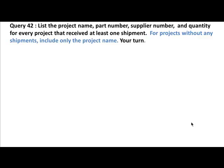Something similar for you to do. List the project name, part number, supply number, and quantity for every project that received at least one shipment. For projects without any shipments, include only the project name. Pause the video, write your answer, and then proceed.